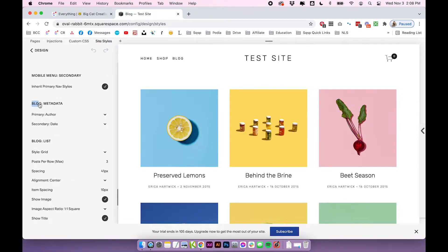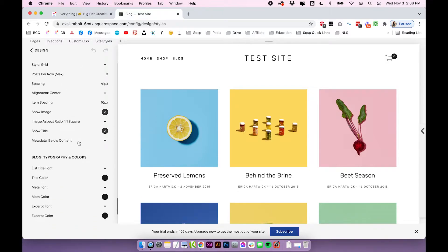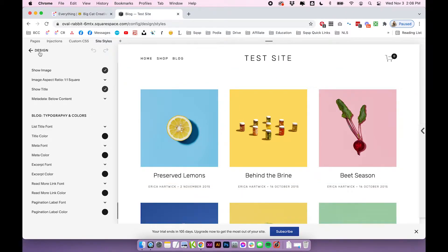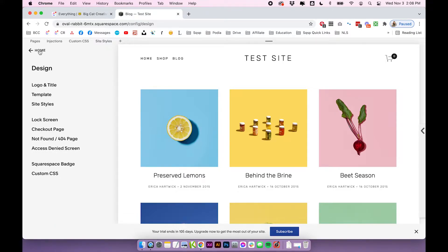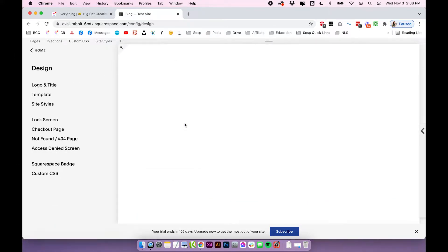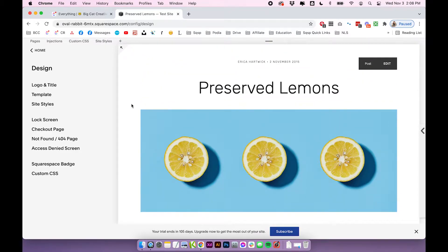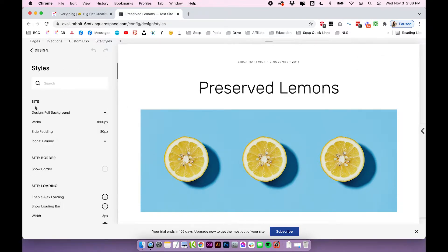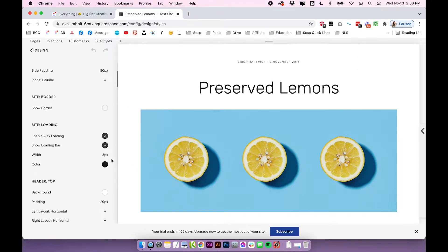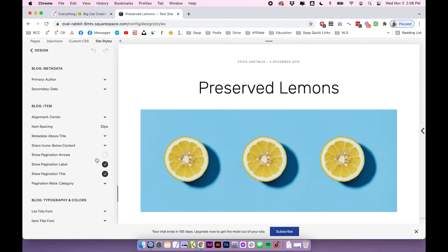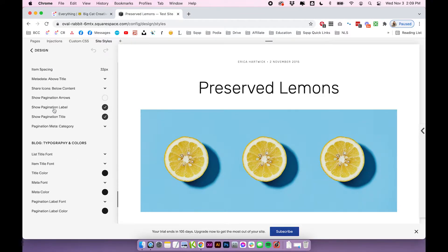Scroll down until you find your blog settings. You'll notice they'll say blog on them, so we have some metadata, list, typography, and color settings for this main blog page. For the next level of settings, click out of the design menu and then click into one of your posts. Once you're in an actual post, you'll find more settings under site styles. Some of the same ones will be there, but there also will be some new settings to look at.